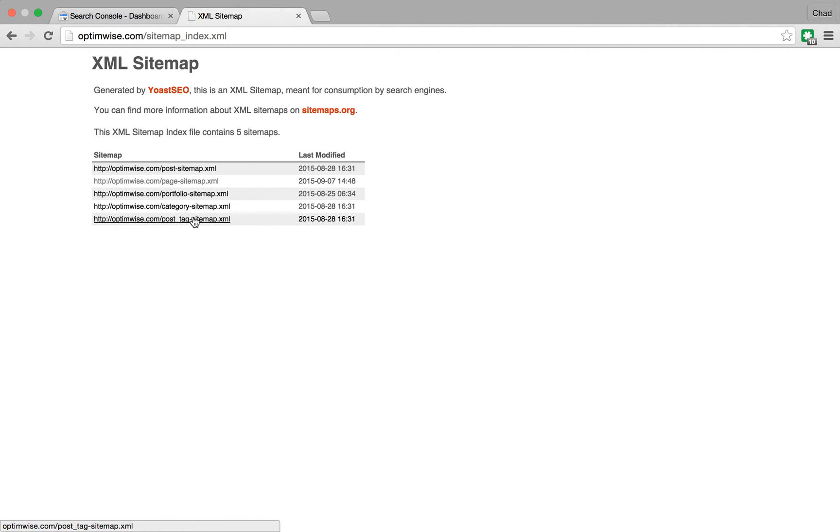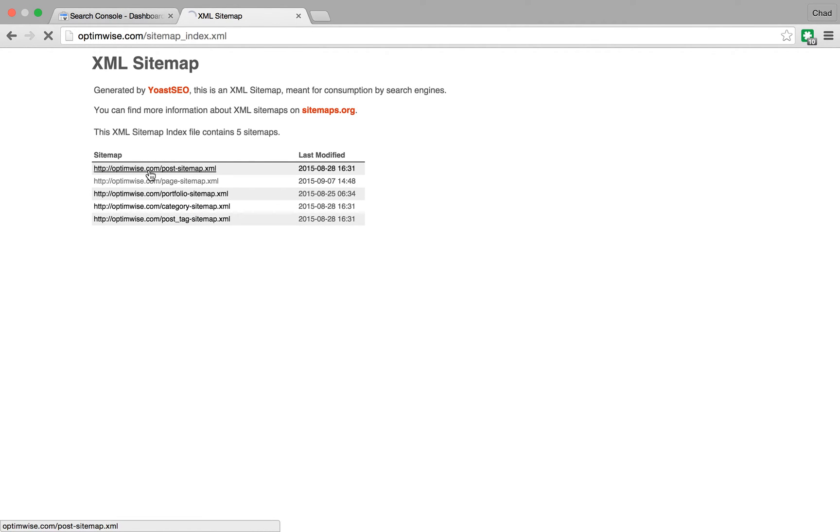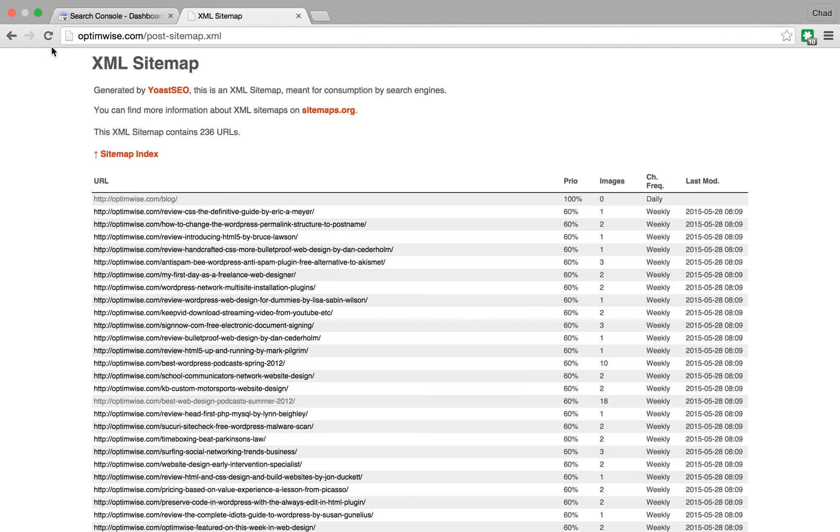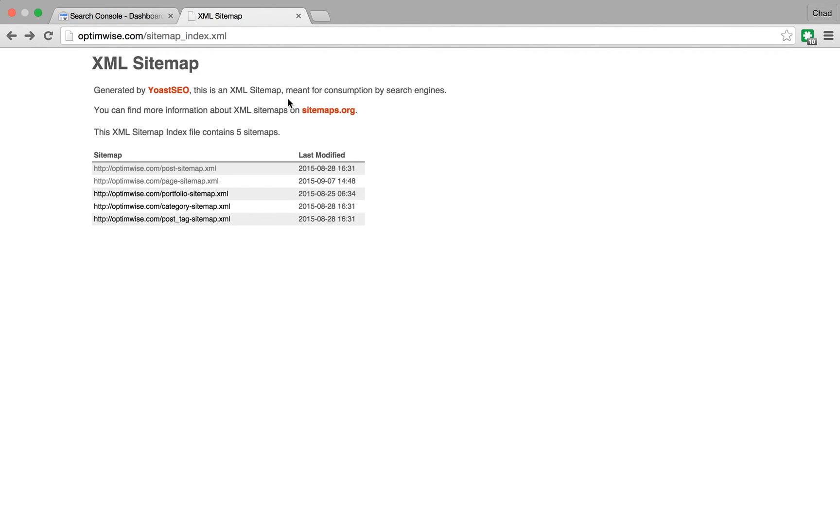custom post types, categories, etc. So each of these is its own sitemap file. The index is the main one. So that's what you want to give to Google Search Console.